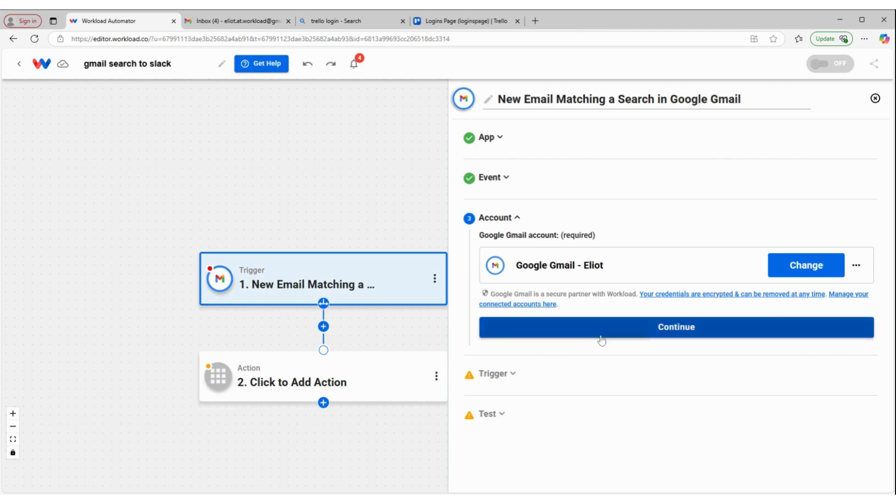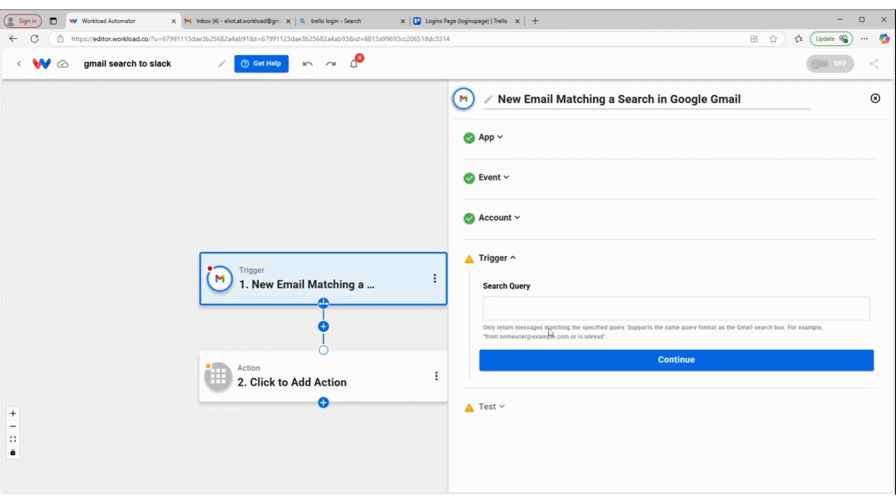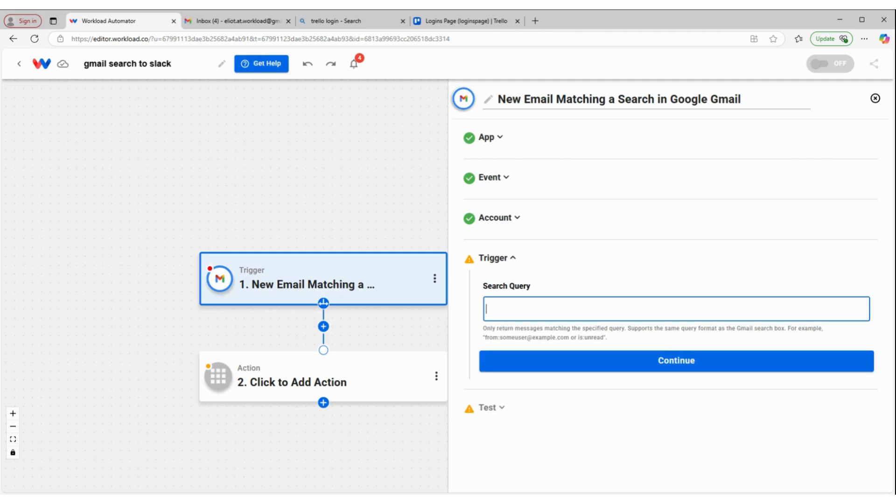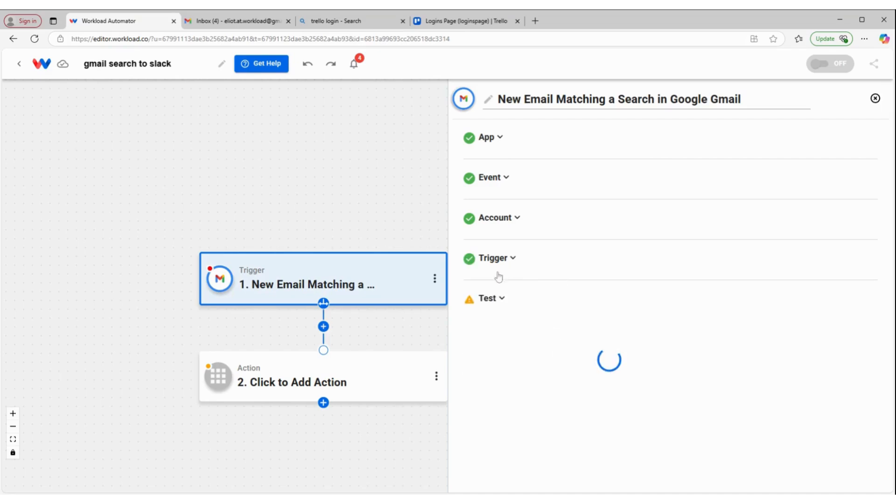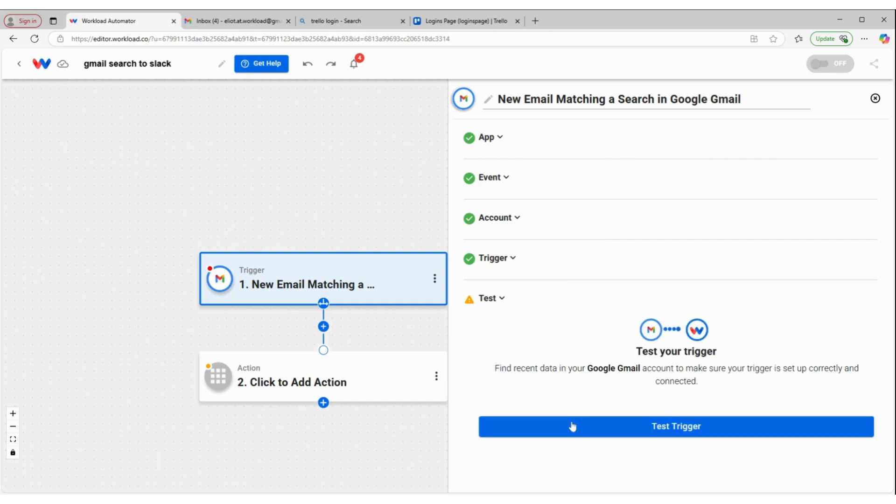Make sure I'm connected to my Gmail account. Now this is where I'm going to put in what search terms I want to trigger this workflow. This is going to be new order. Any email that has the phrase new order in it is going to be found here in our trigger.